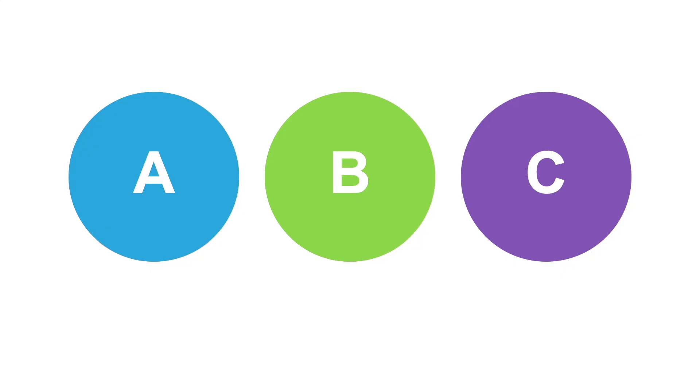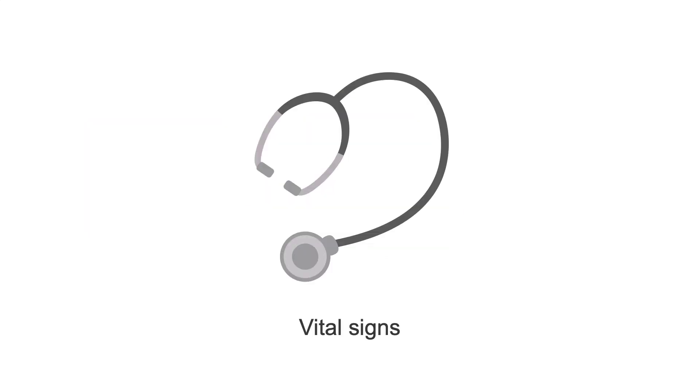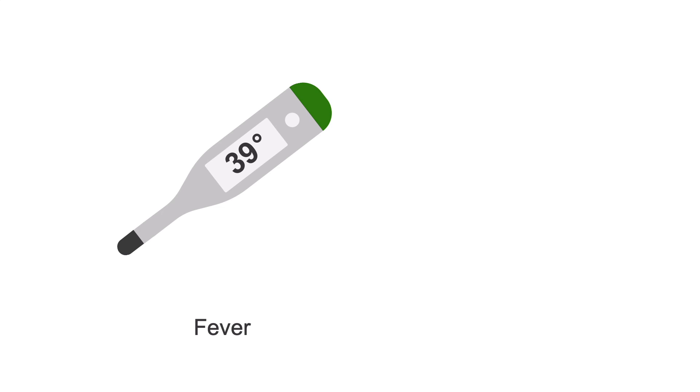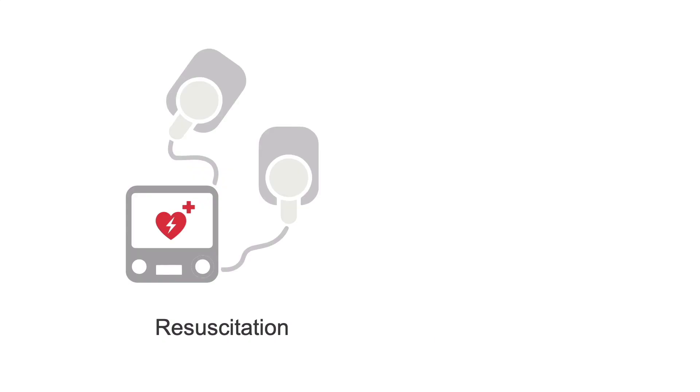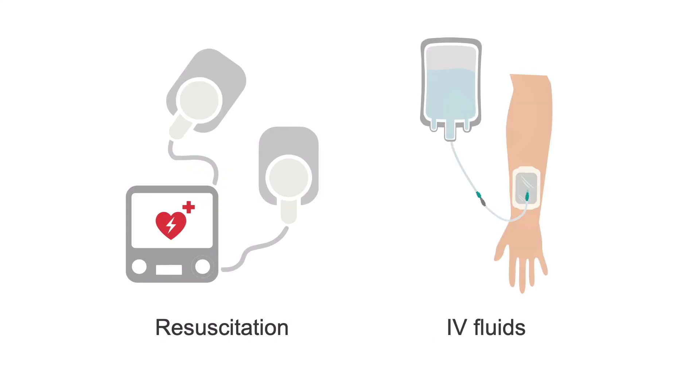On evaluation, of course, start with your ABCs. Vital signs are critical. Absolutely assess for fever, hypotension, and shock. Resuscitate as needed. Then run IV fluids at maintenance. Avoid hypotonic IV fluids as they contribute to brain swelling.